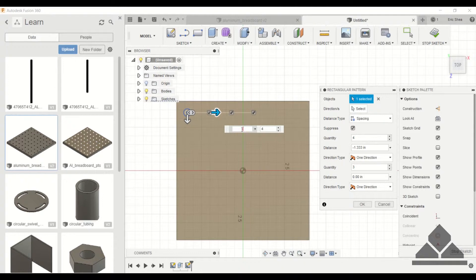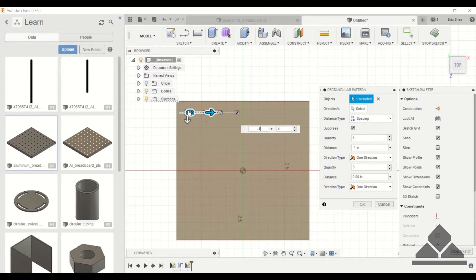In this case we're going to use spacing and specify a distance of one inch. With spacing, that distance is from this circle's center point to the adjacent circle's center point.